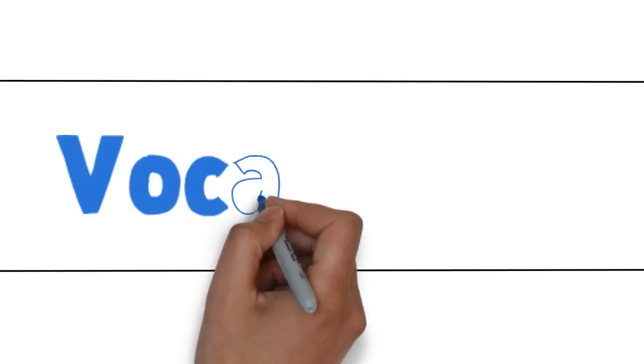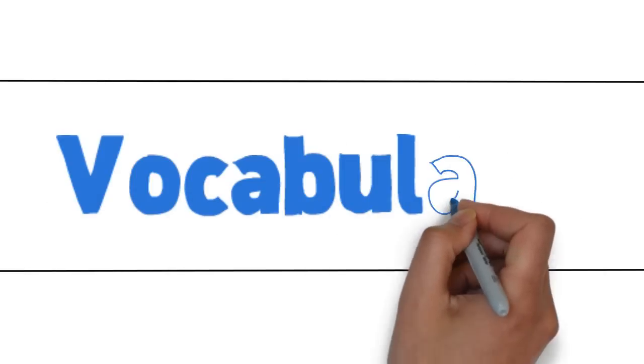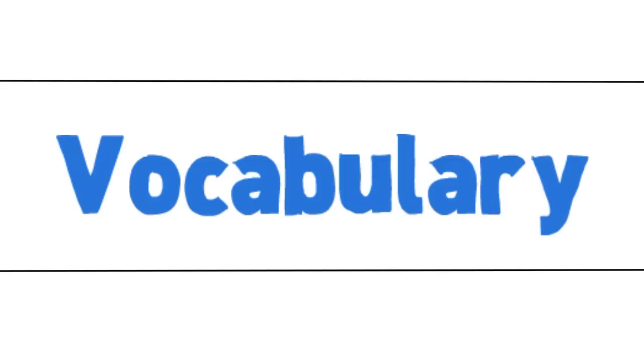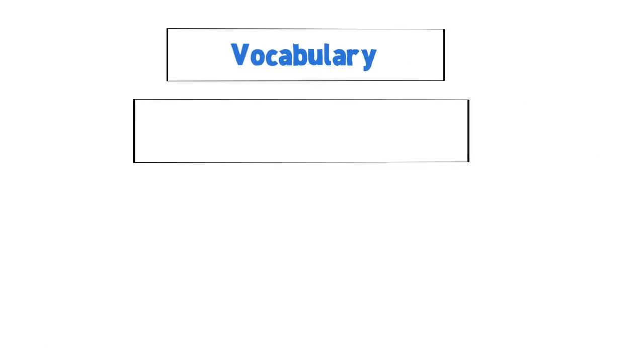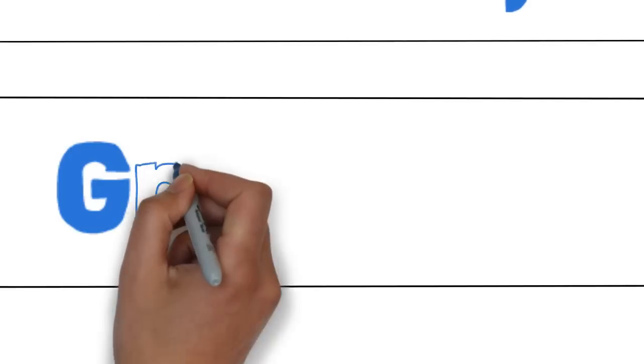On my website, a lot of vocabulary with audio. You can also record your voice and compare with mine to better your accent.